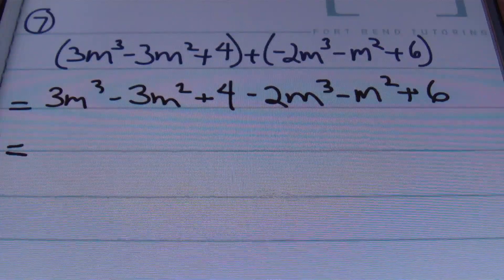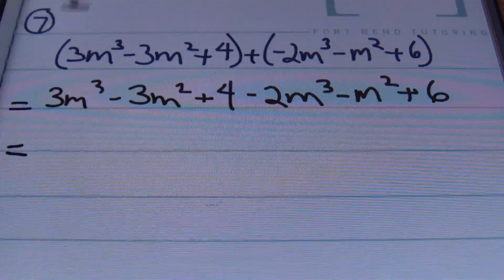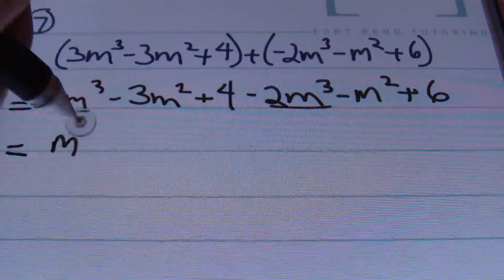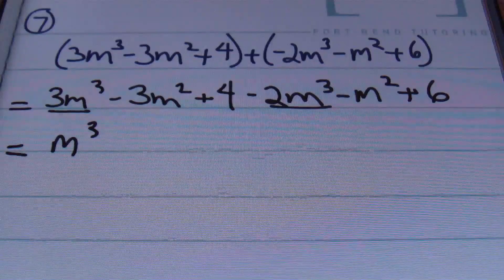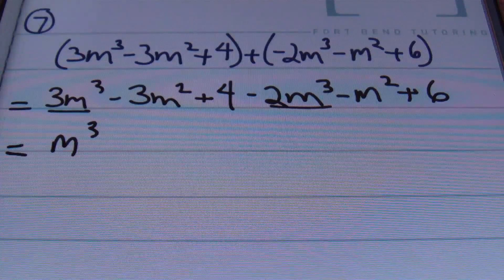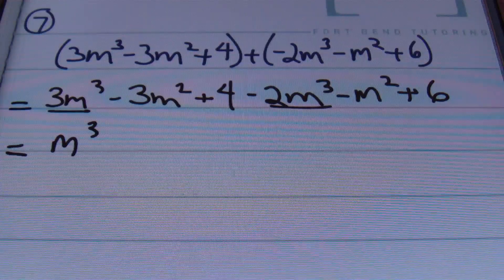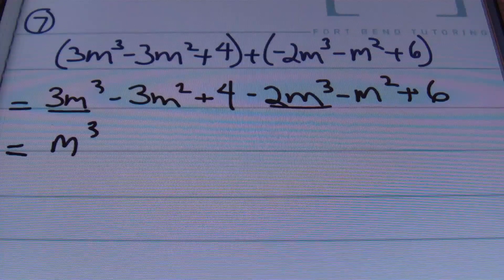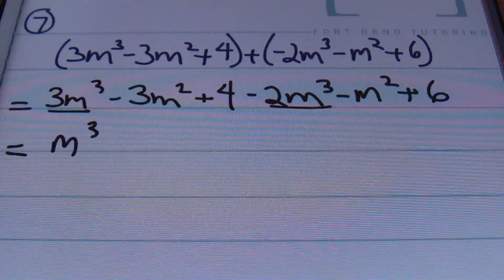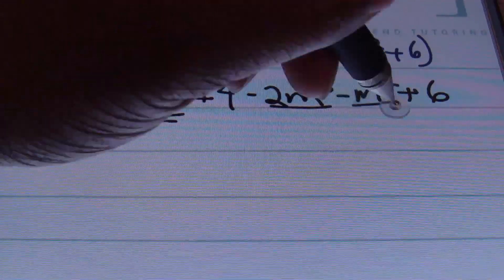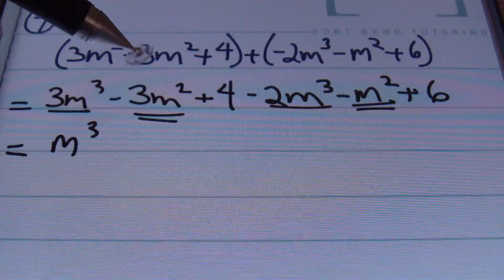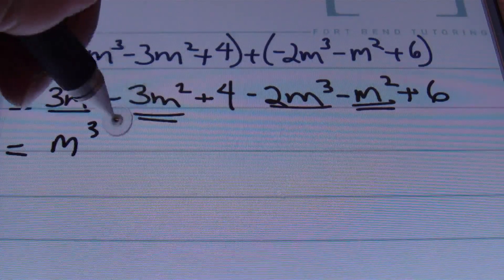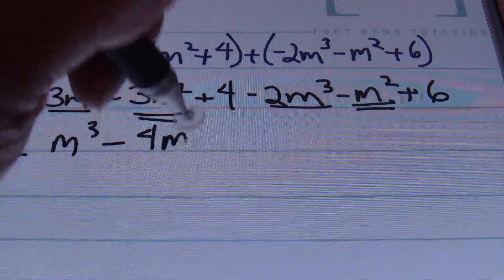We're going to start with the terms with the highest exponent. I'll be combining 3m cubed and negative 2m cubed. So 3 minus 2 gives me m to the third power. Remember, you do not change the exponent on your variable — leave it alone. You're only combining the coefficients. Then I'm looking for m to the second power terms: I have negative 3 and negative 1m squared. Combining those coefficients, negative 3 and negative 1 gives me negative 4m squared.